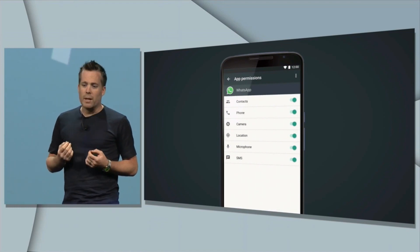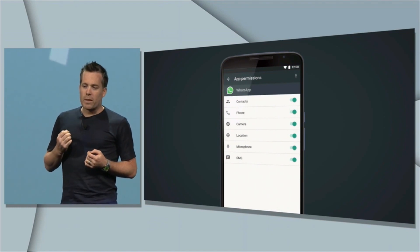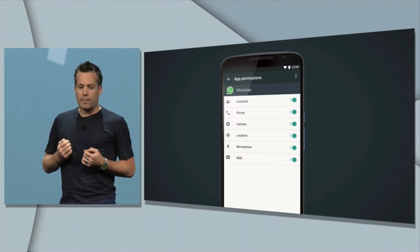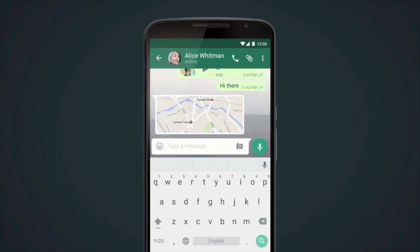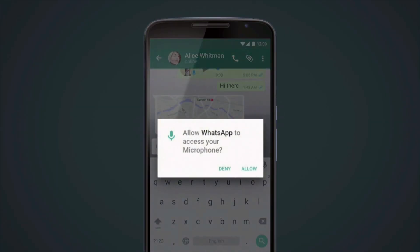You have a lot more control with app permissions. App permissions are also in-app now, so they only request them when they're necessary — for example, like WhatsApp asking to use your microphone or Twitter asking to use your camera.